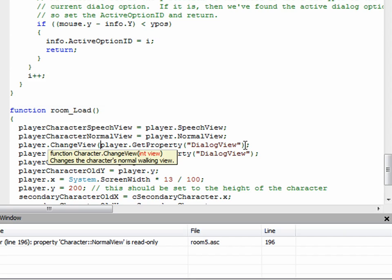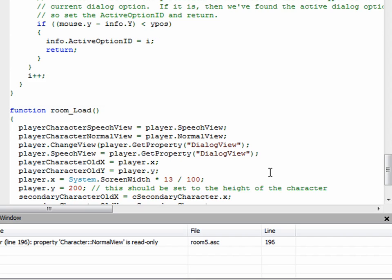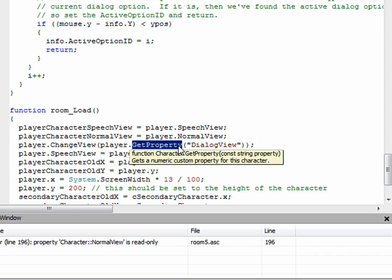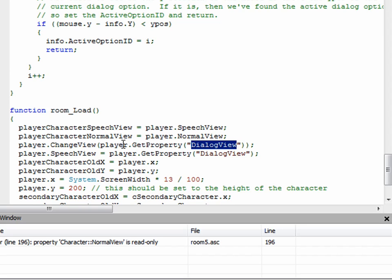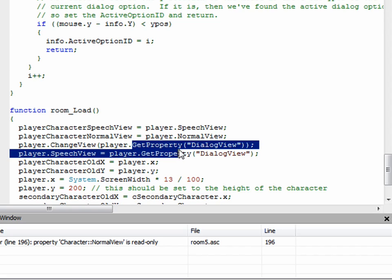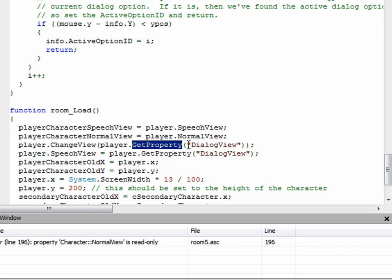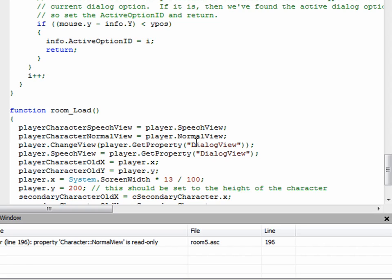This player.get property here - get property is the way that you get the custom properties that we talked about in the last video. So if you remember, we created a custom property called dialogue view, and the way that you retrieve that property within the script is you just say the character's name or the object name or whatever that has the property you want, dot, and then get property. And then you pass it in double quotation marks here, you pass it the name of the property that you set. In this case, it was dialogue view.